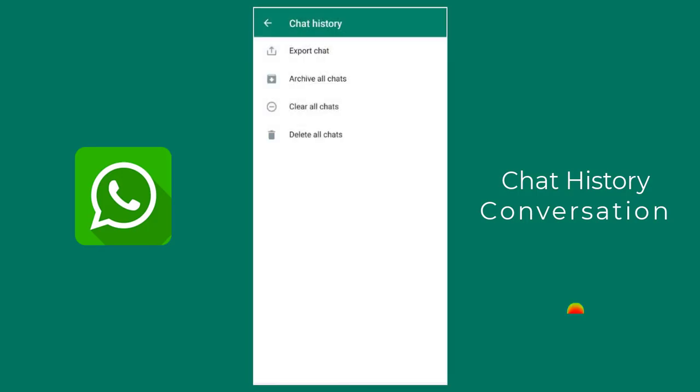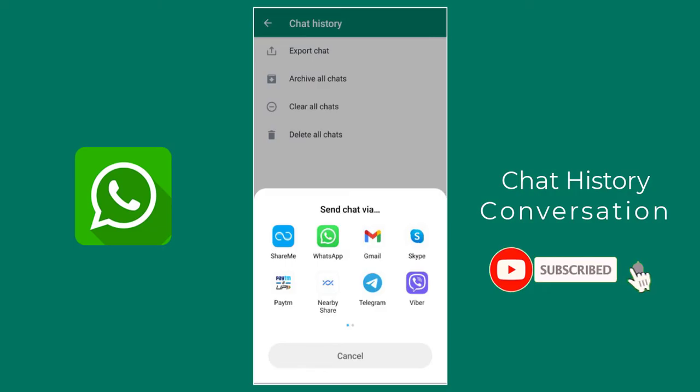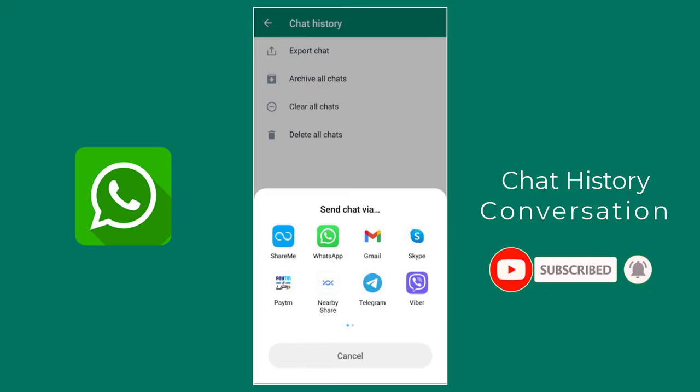We can send the chat history to our WhatsApp, with Skype, or through Gmail, or any other option you can see on the screen.